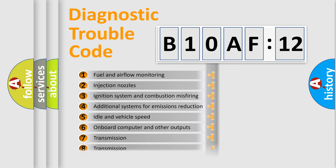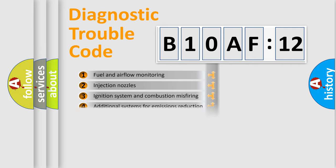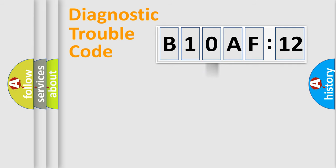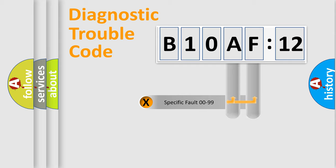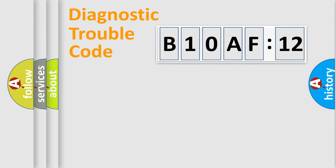The third character specifies a subset of errors. The distribution shown is valid only for the standardized DTC code. Only the last two characters define the specific fault of the group.